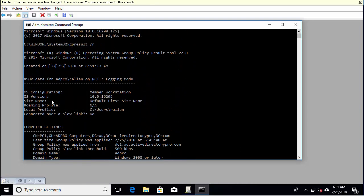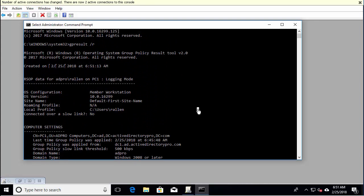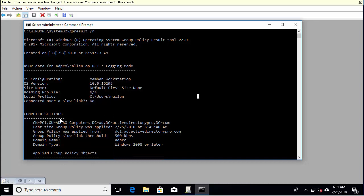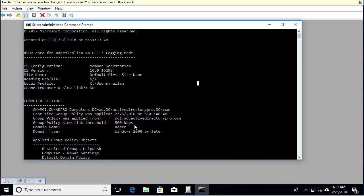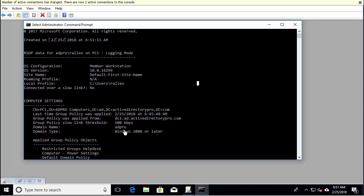So scroll back up here and come down here to computer settings. And what's nice is it'll tell you the last time the policy was applied, what domain controller it was applied from, the domain type, just kind of some general information. And there it shows you the local profile, current logged in user.